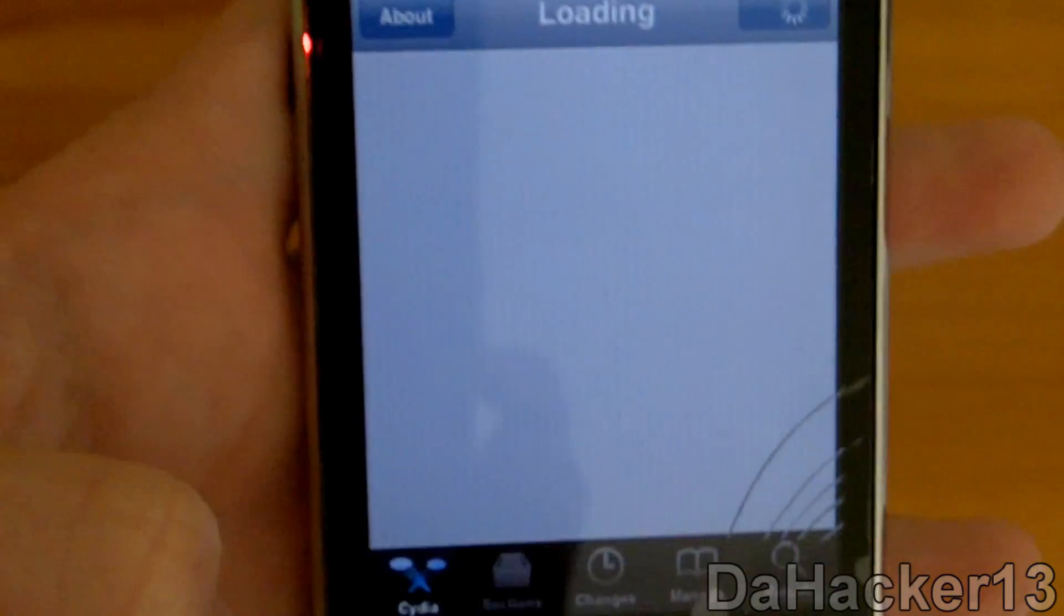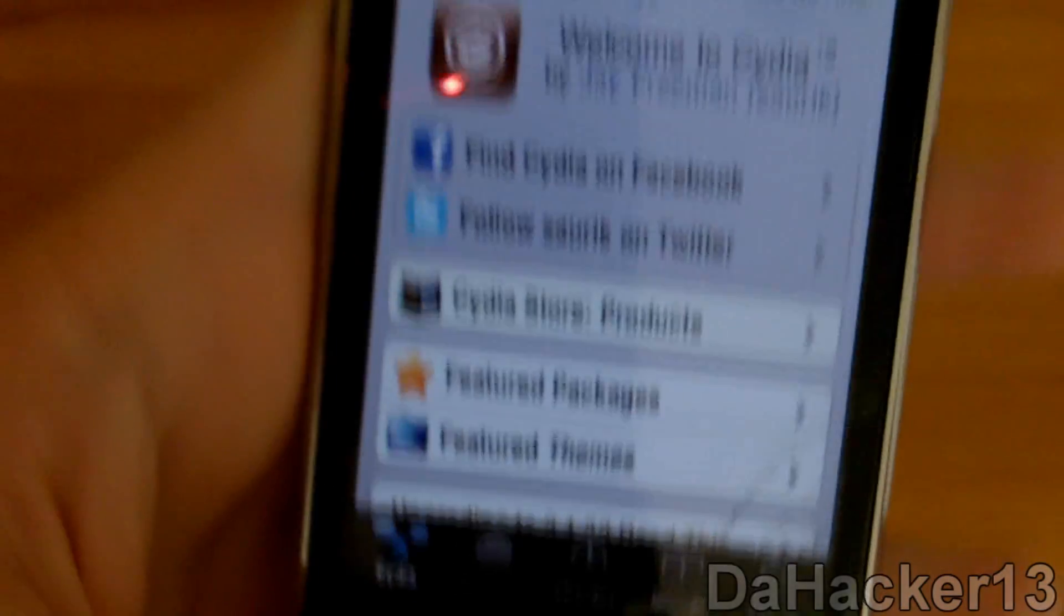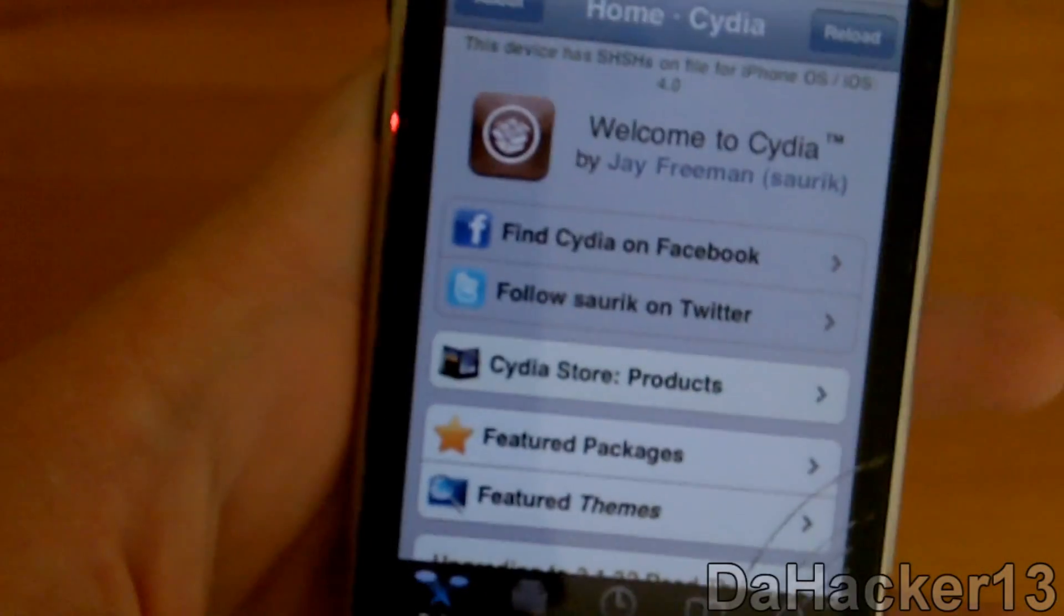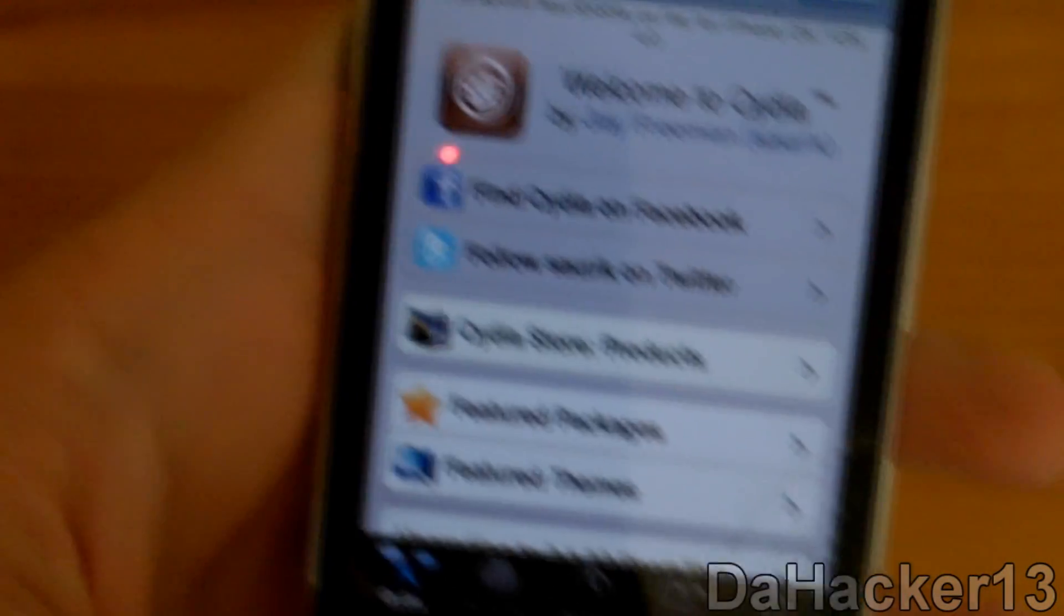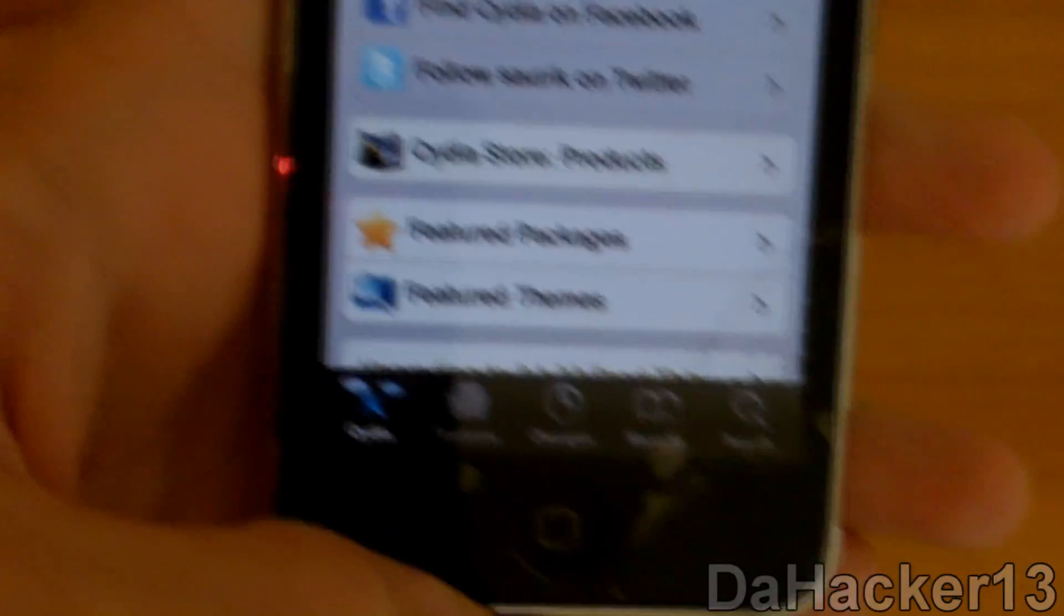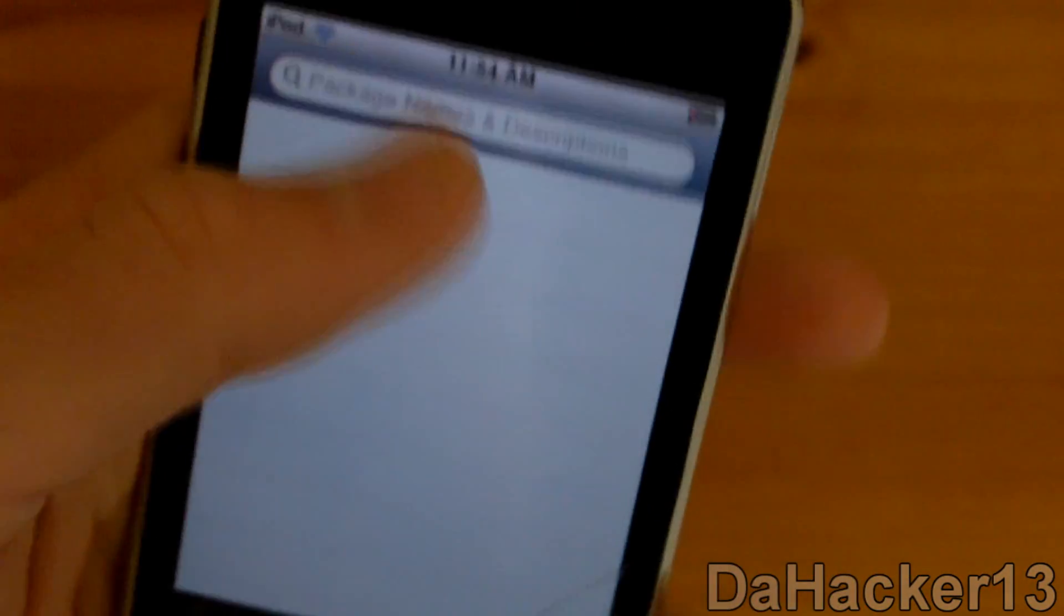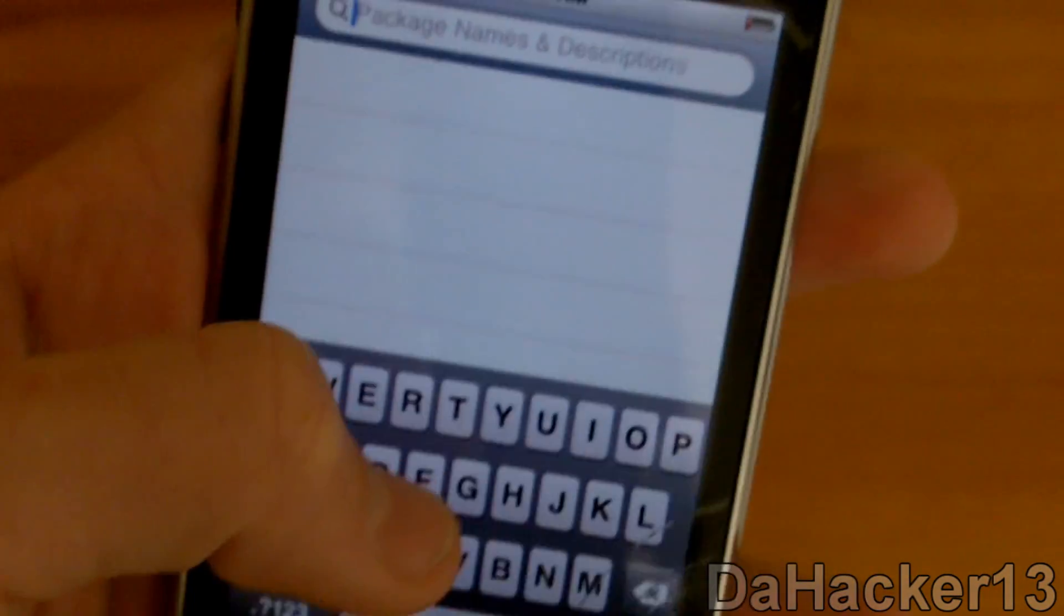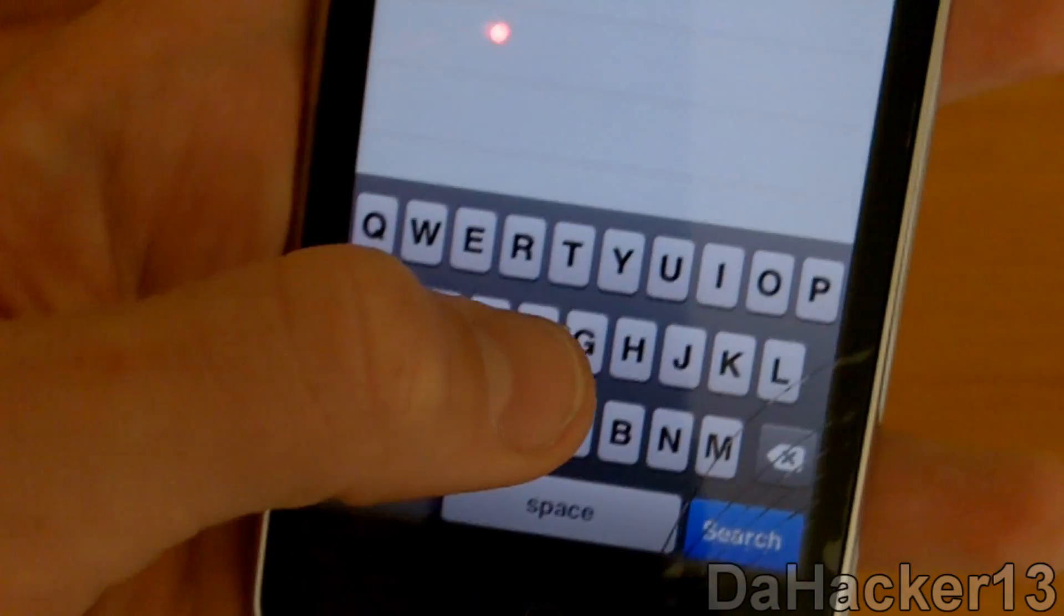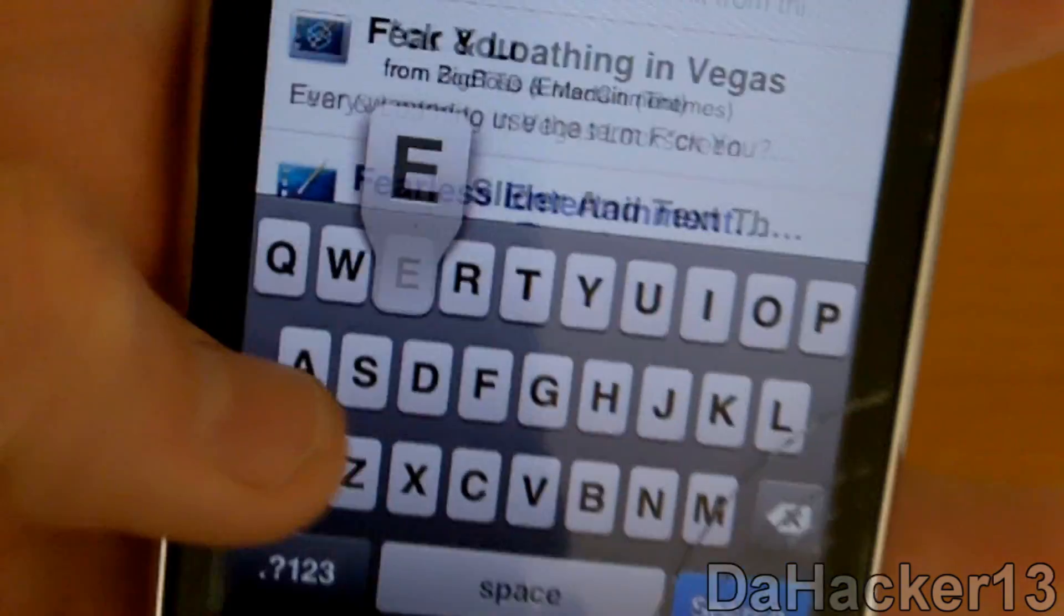Once everything is loaded, you do not have to add any sources to get this. You just want to touch Search, touch the search bar, and you want to search for "features."